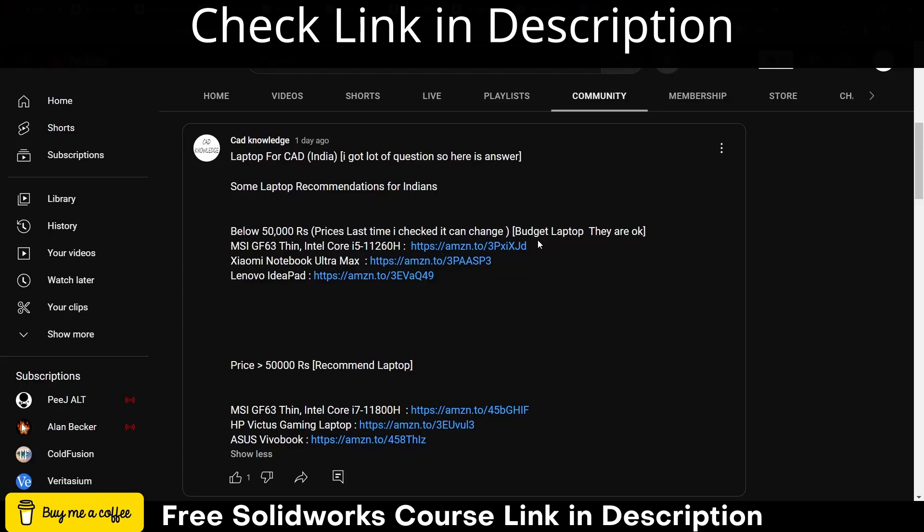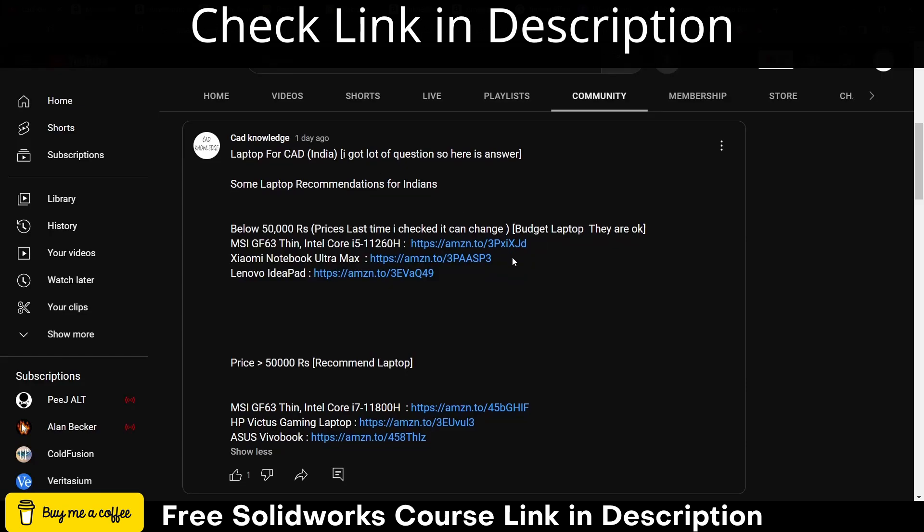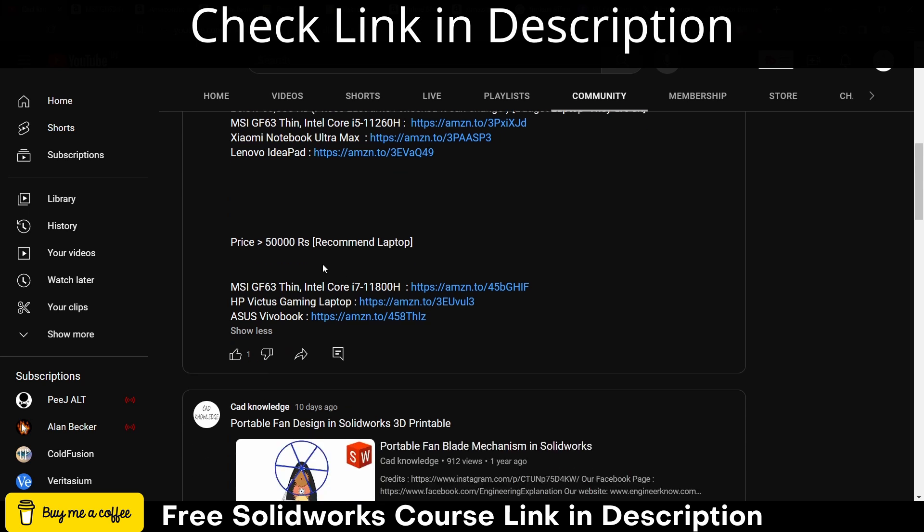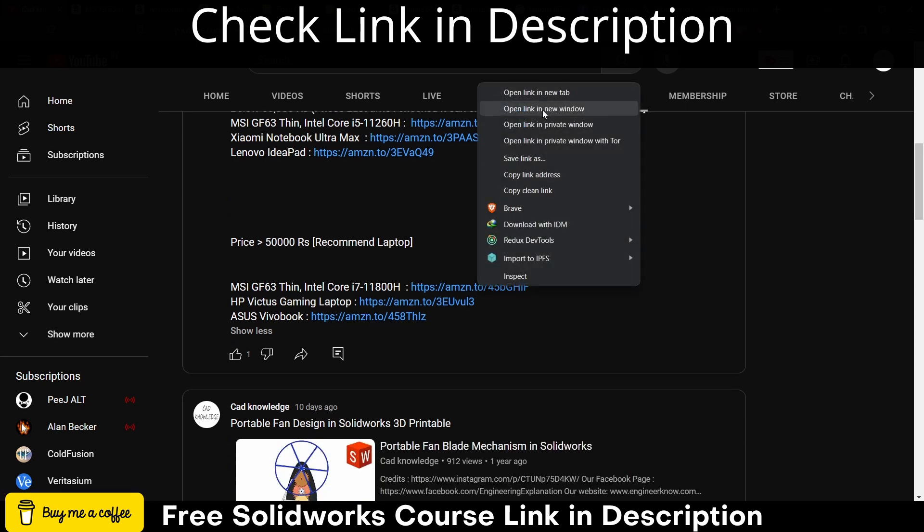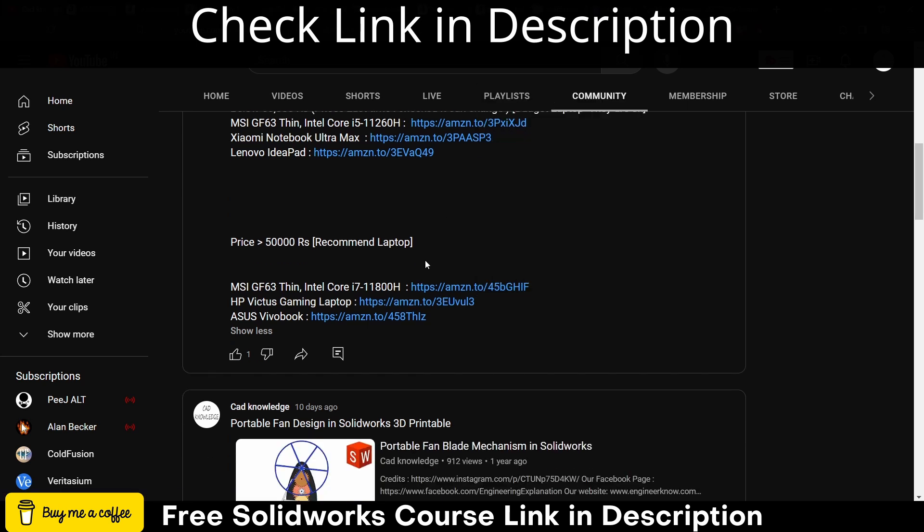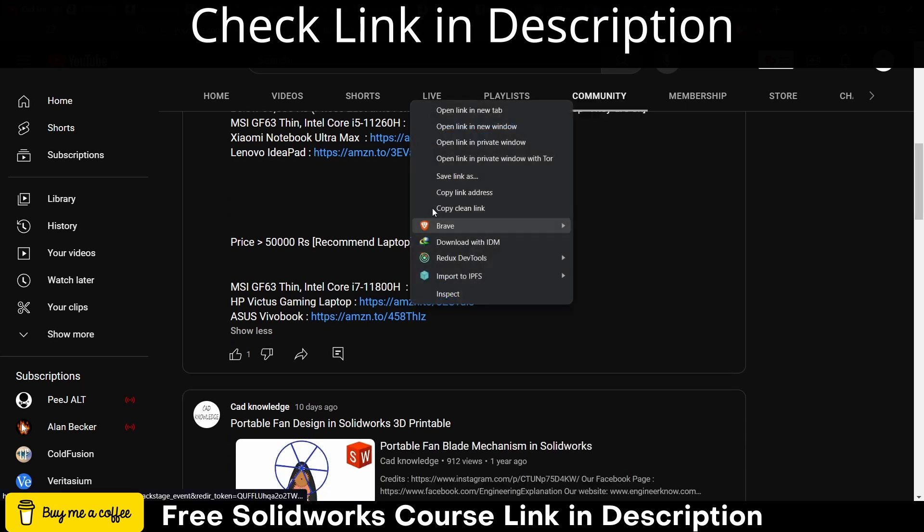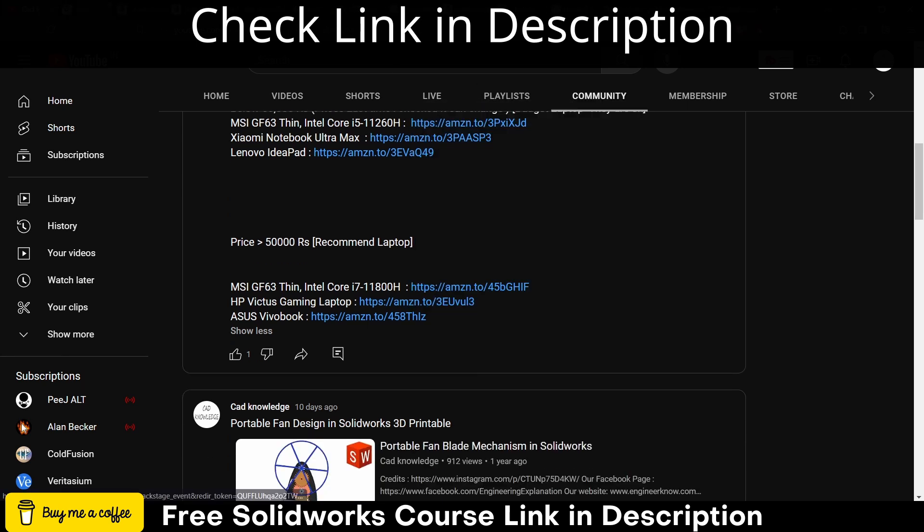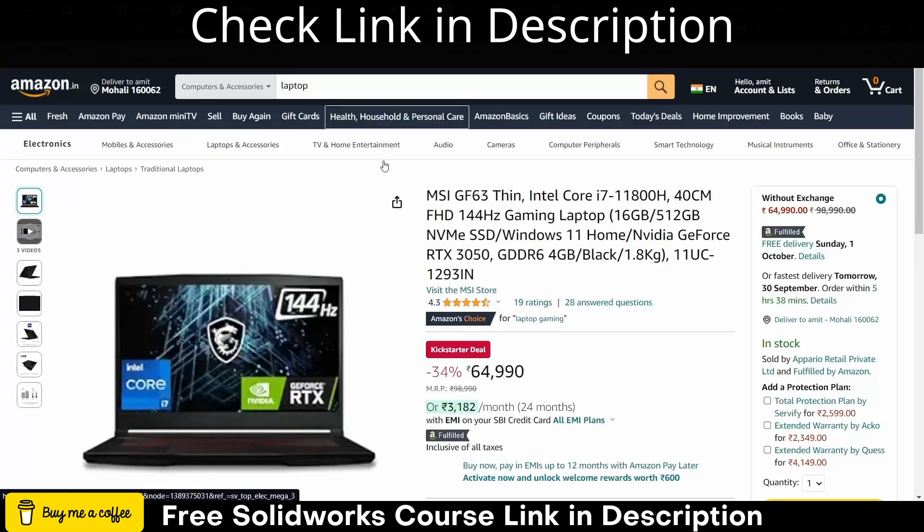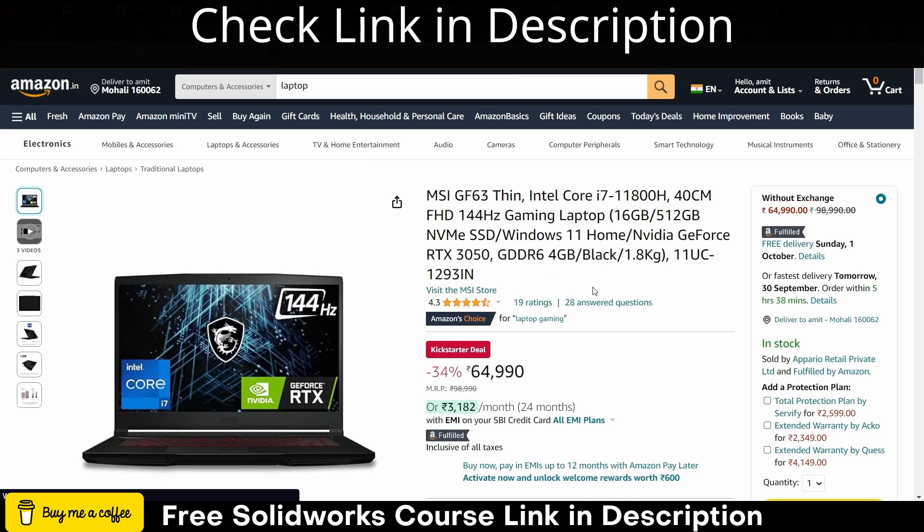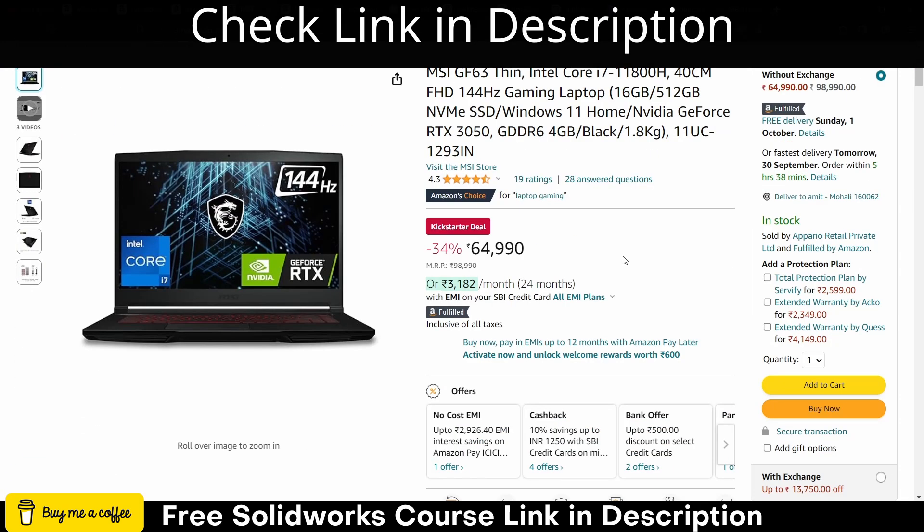Now these are the laptops that I highly recommend to buy. As you can see this is i7 11th generation and it is 64,990 rupees. I saw most college students can afford it - even in my time many college students afforded this kind of laptop.